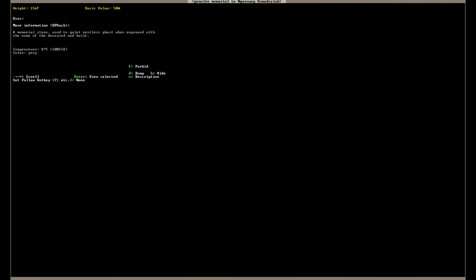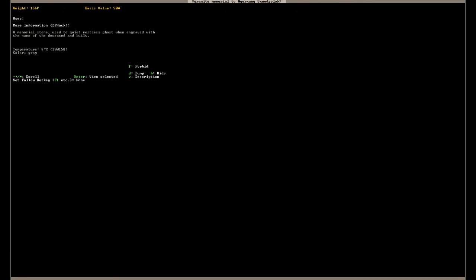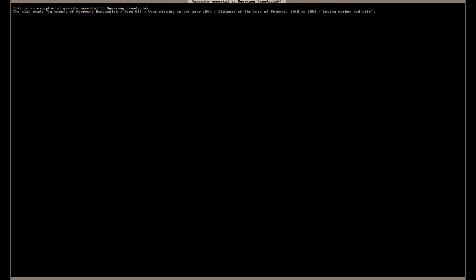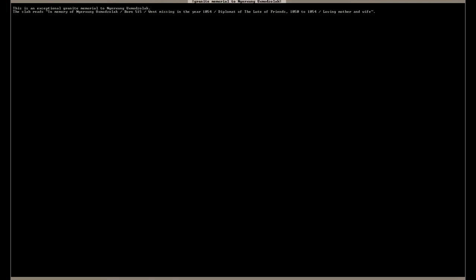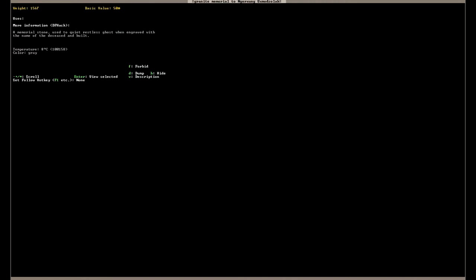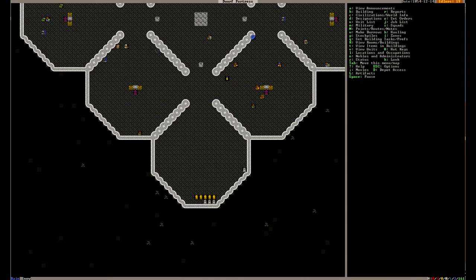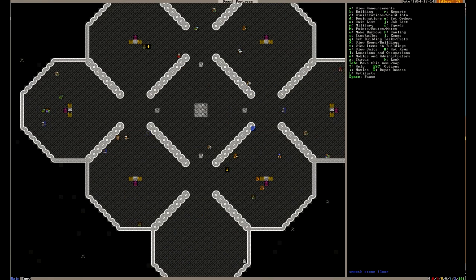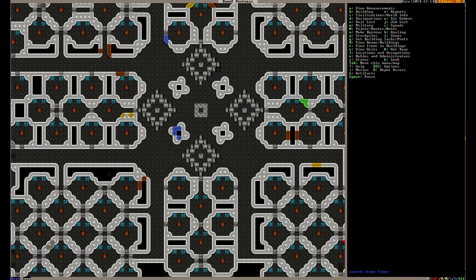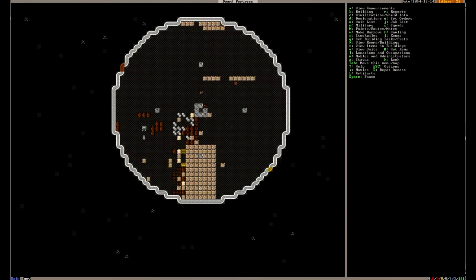So his slab is here. And hilariously it says in memory of Nersug went missing in the year 1054. Yeah we know where he went. Some dwarf just got pissed off. It was probably like a carpenter and just punched this guy out in the tavern. I feel a little bad.